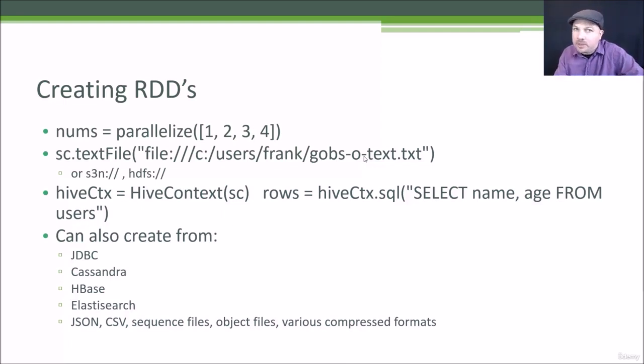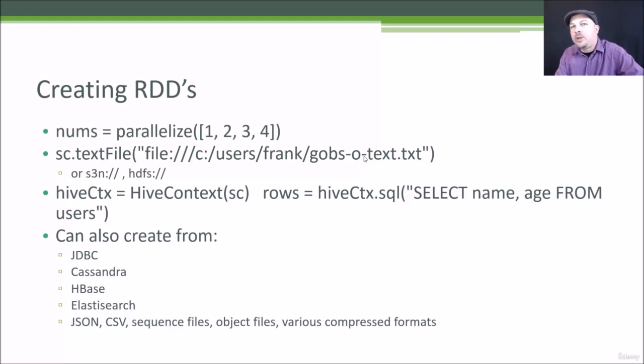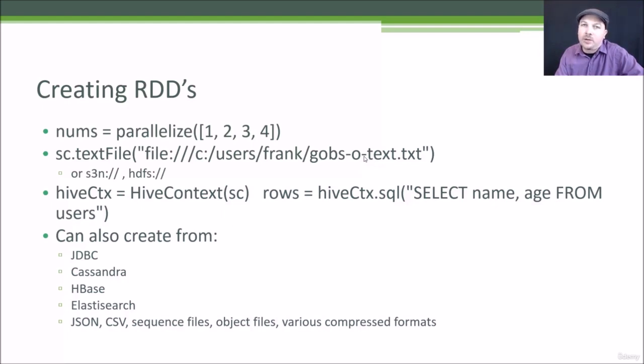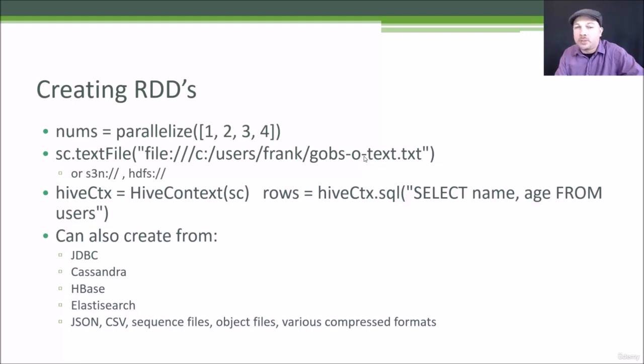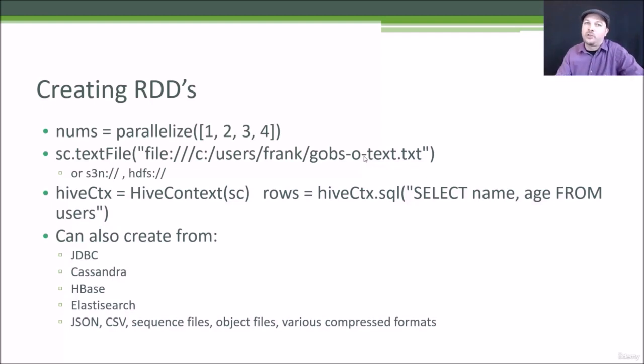Remember when we talked about ETL and ELT? So this is a good example of where you might actually be loading raw data into a system and doing the transform on the system itself that you use to query your data. So you can take raw text files that haven't been processed at all and use the power of Spark to actually transform those into more structured data.